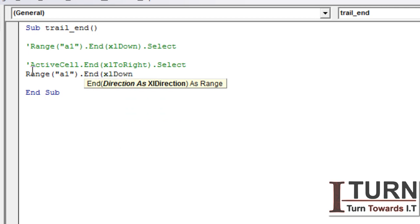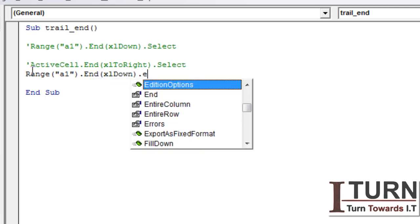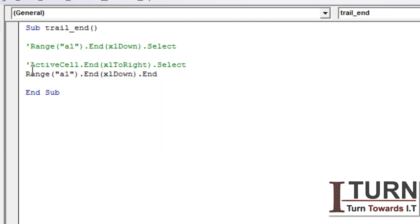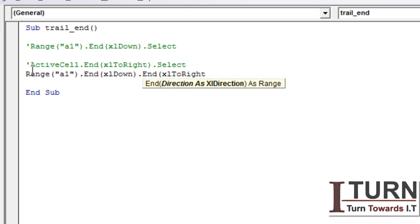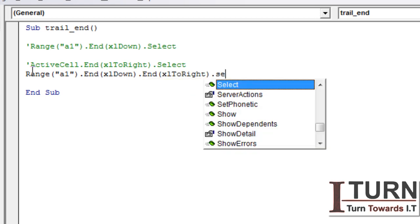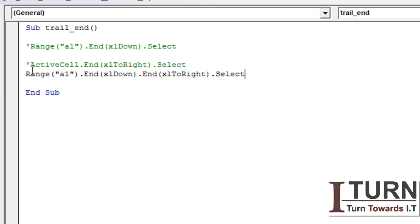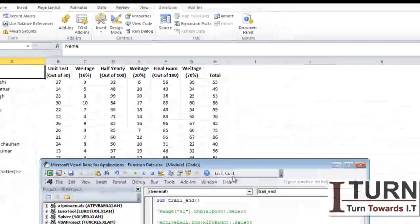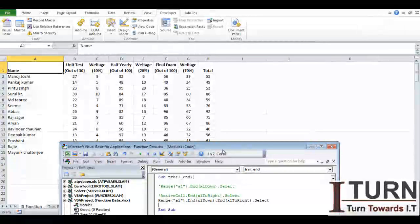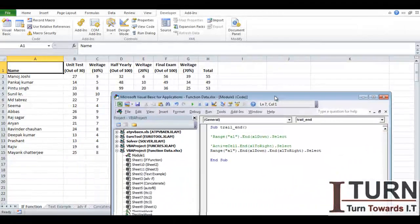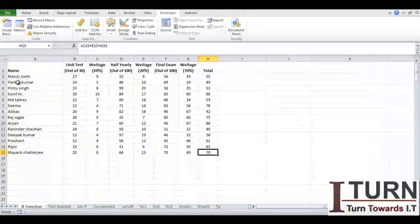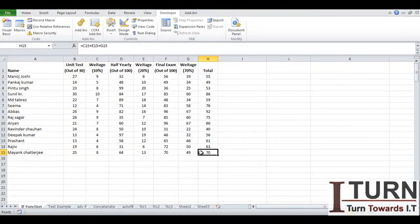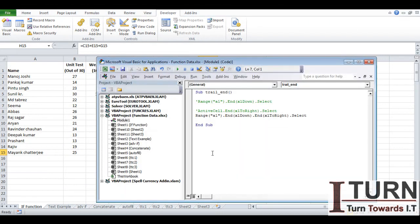Now if I'm going to run this, you can see first it will come down and then to the right. So this is how you can make use of it.